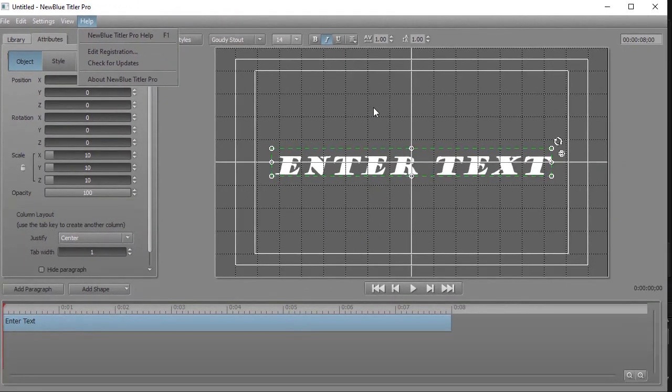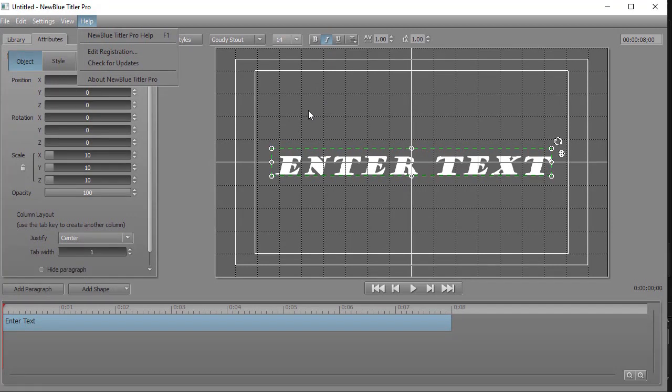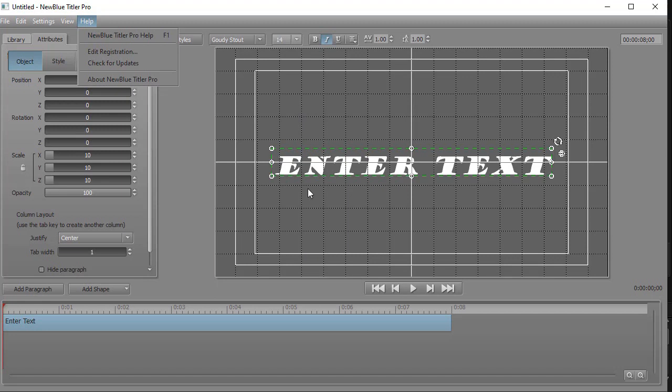But you do not see the background. You have to go back and forth between Titler Pro and PowerDirector to perfectly position the title in front of whatever is on the background in your copy of PowerDirector. But it's really not that difficult once you get used to it.